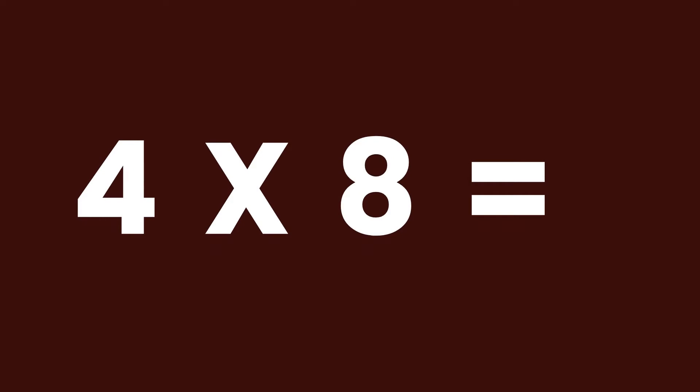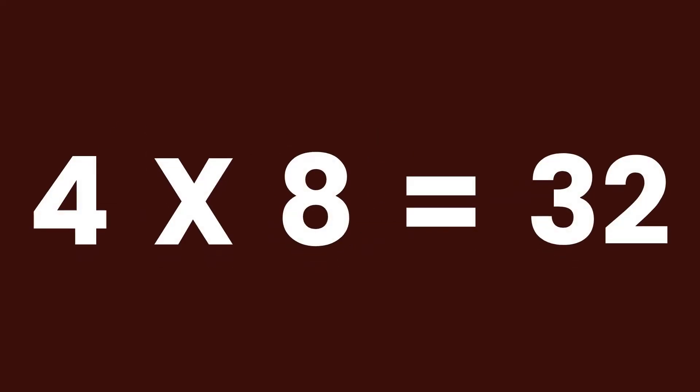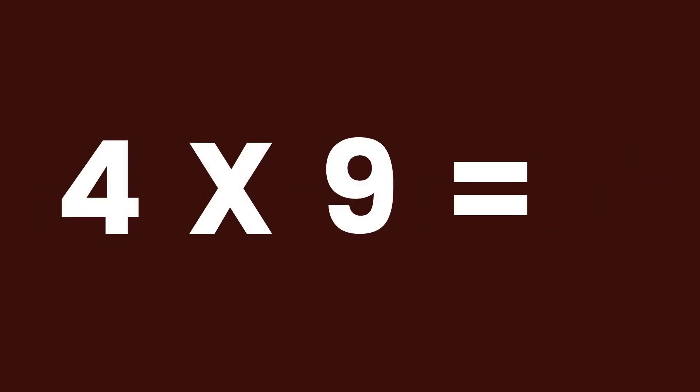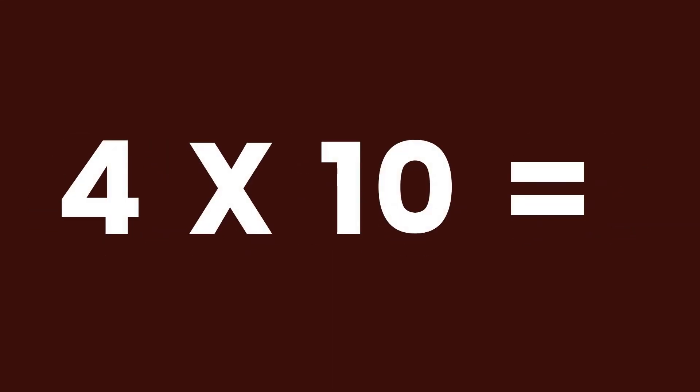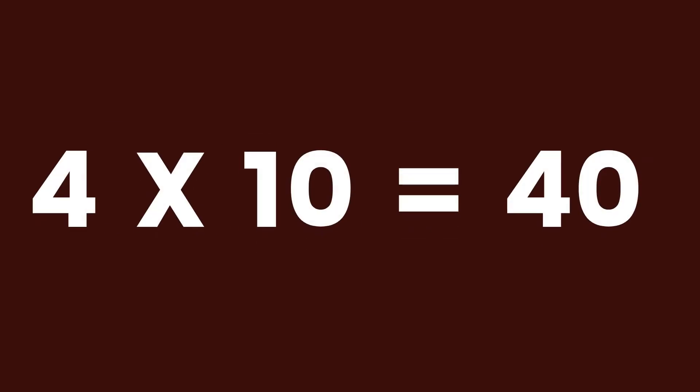4 times 8 equals 32. 4 times 9 equals 36. 4 times 10 equals 40.